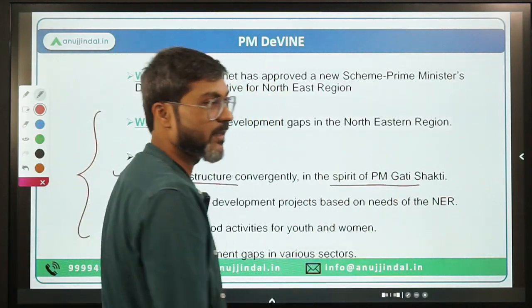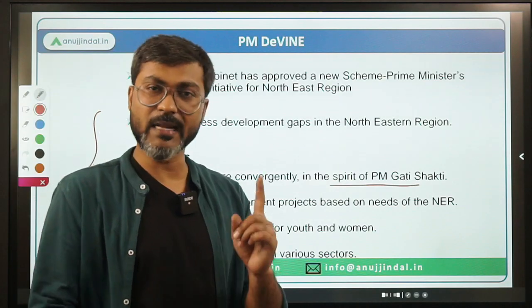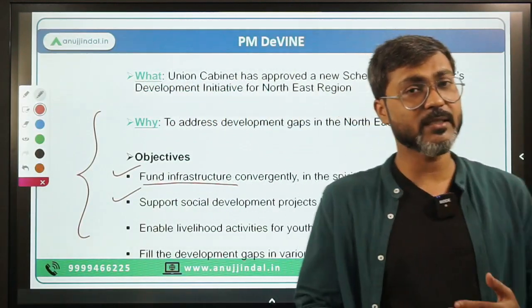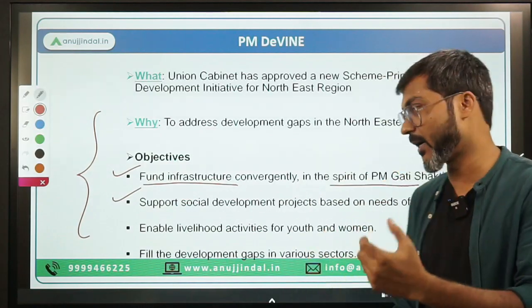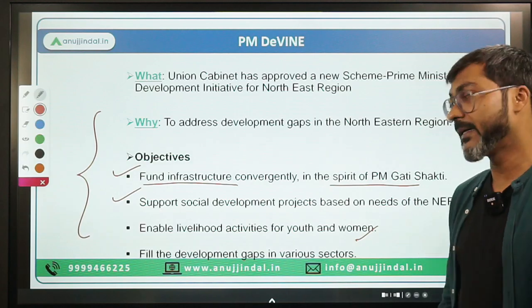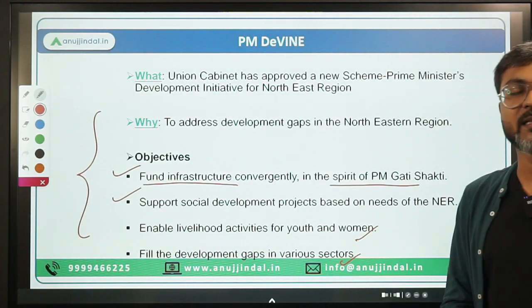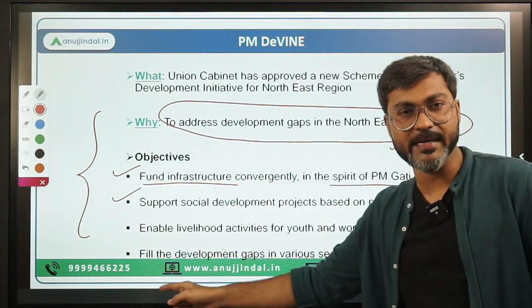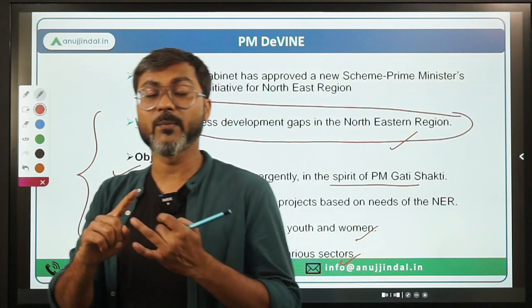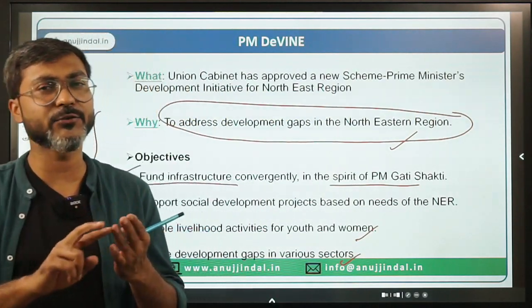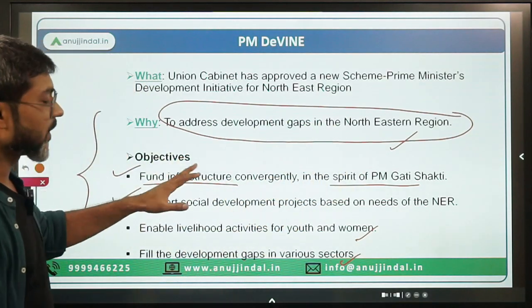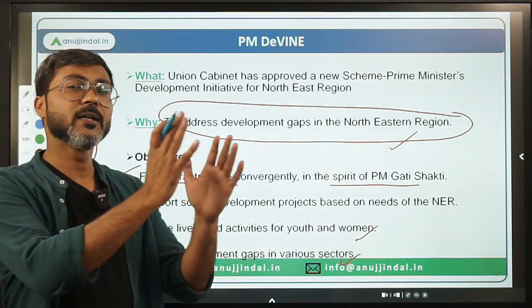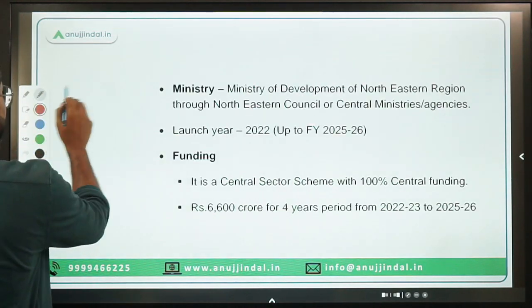This scheme was announced in Union Budget 2022-23 and has now been formally launched. The objectives of PM-DevINE are: first, to fund infrastructure convergently in the spirit of PM Gati Shakti to develop infrastructure in the northeastern region; second, to support social development projects based on the needs of the northeastern region; third, to enable livelihood activities for youth and women; and finally, to fill the development gaps in various sectors.